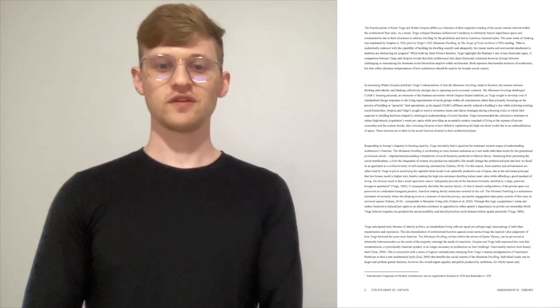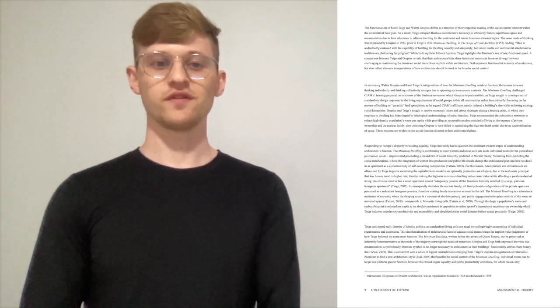The minimum dwelling is a subsistence minimum of necessity where the sleeping room is a moment of absolute privacy, and public engagement takes place outside of this room in universal spaces, comparable to monastic living cells. Through this logic, a population's waste and carbon footprint is reduced per capita to an absolute minimum in opposition to urban sprawl's dependence on private car ownership, which Teague believes impedes city productivity and accessibility. Teague anticipated early theories of identity politics as standardized living cells are equal yet unforgivingly unaccepting of individual requirements and expression. This decolonization of architectural function against social norms brings the implicit value judgment of how Teague believes the norm must function.